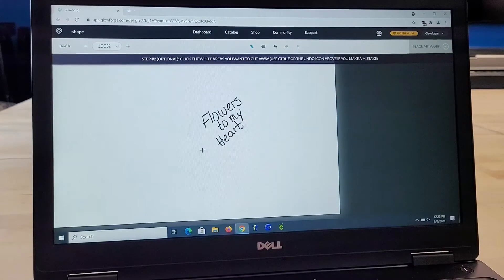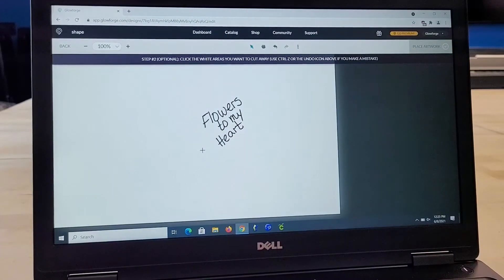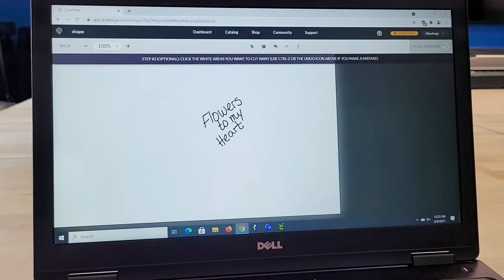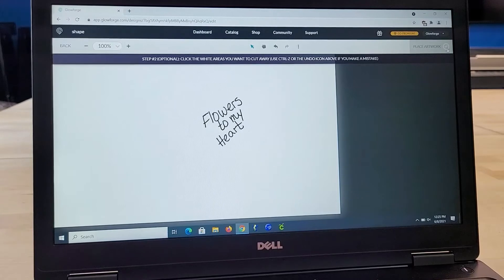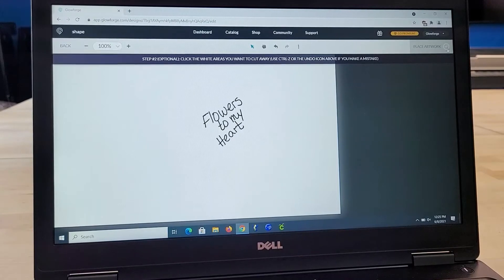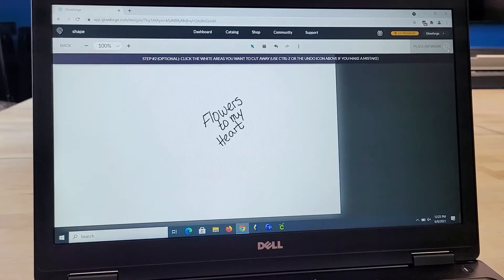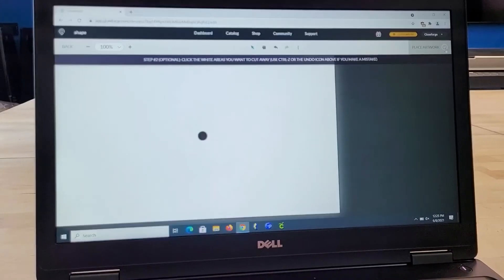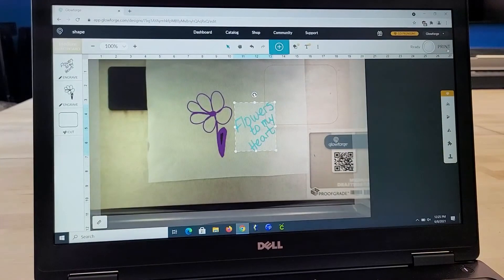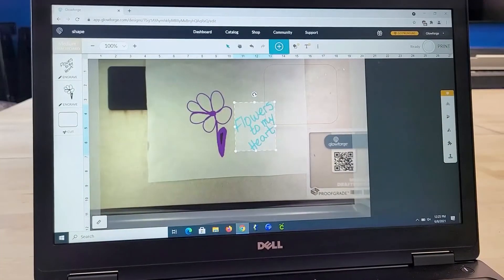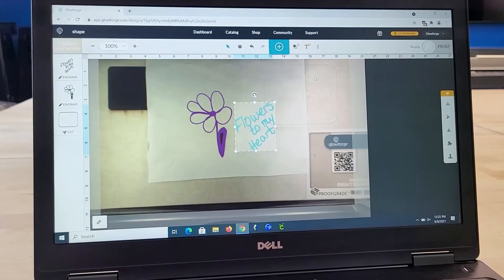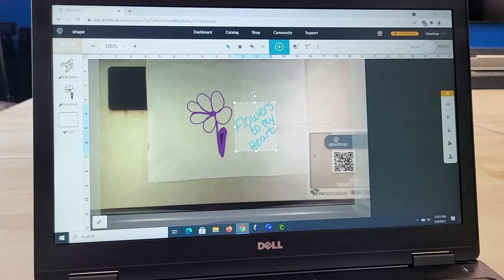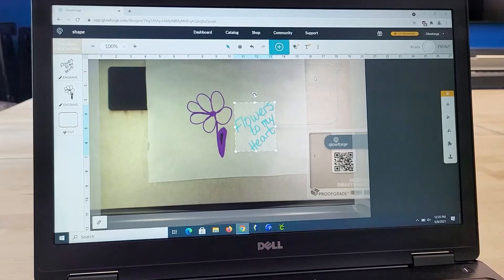I'm going to move that up just a little bit. And there it is, flowers to my heart. Let me just go ahead and hit that check mark here in the corner. I'm going to replace that text. And now I'm going to go and remove that piece of paper.